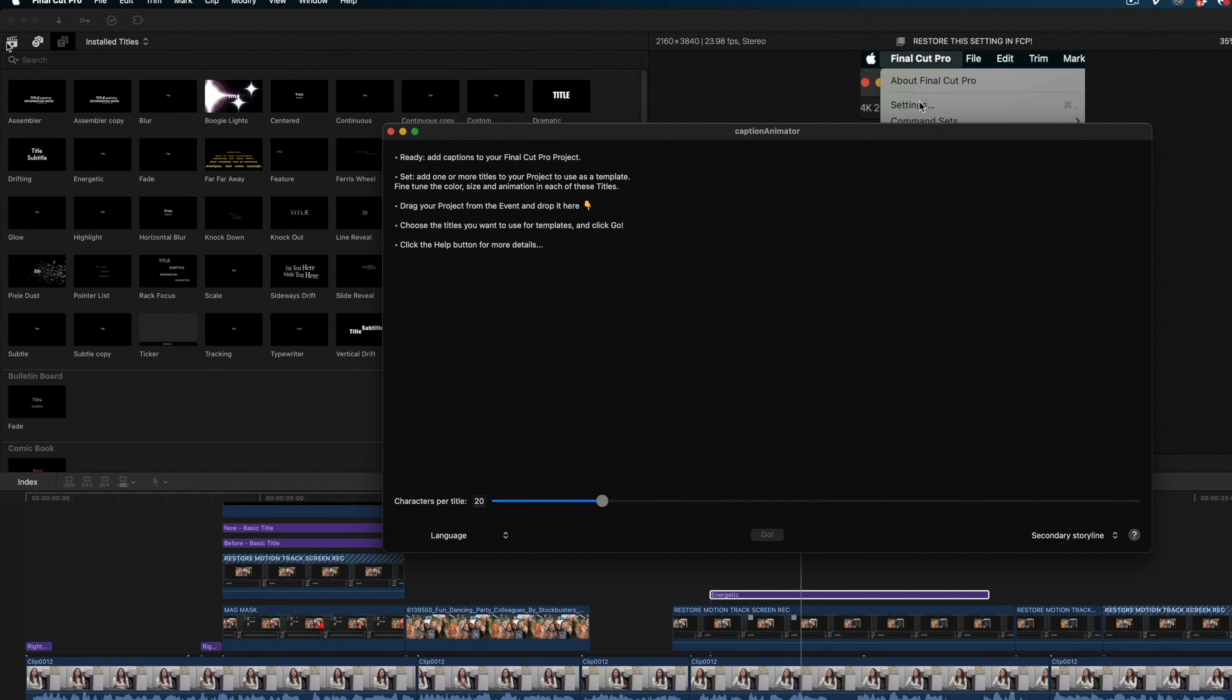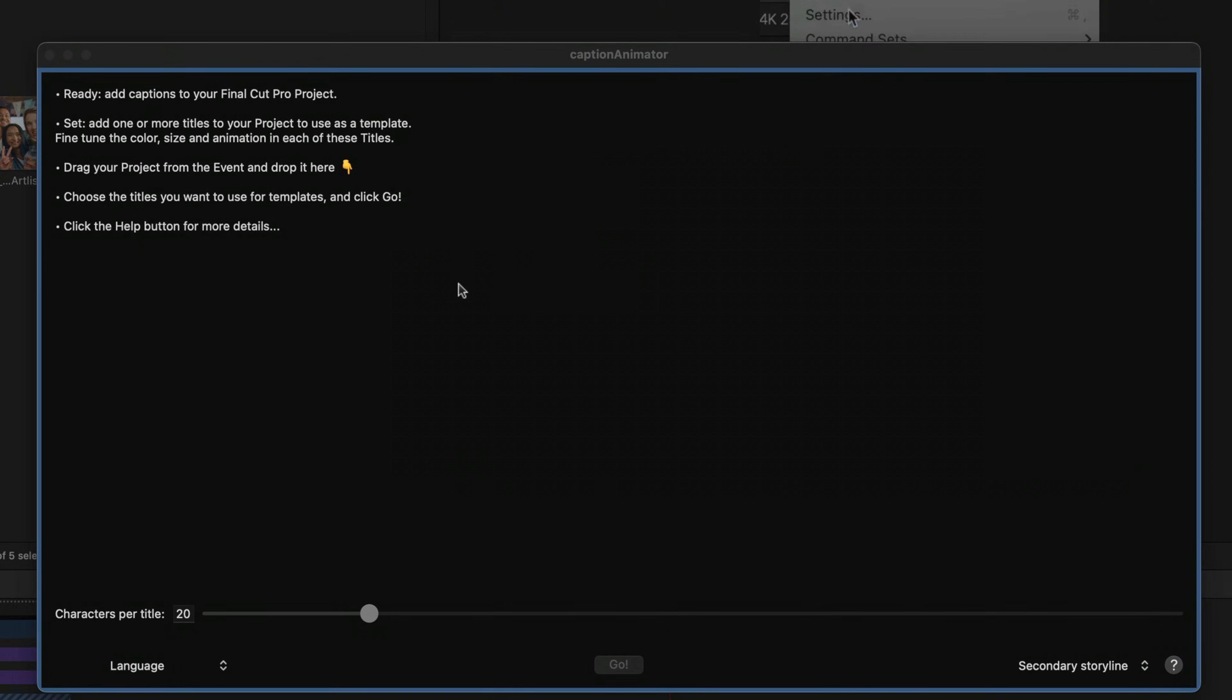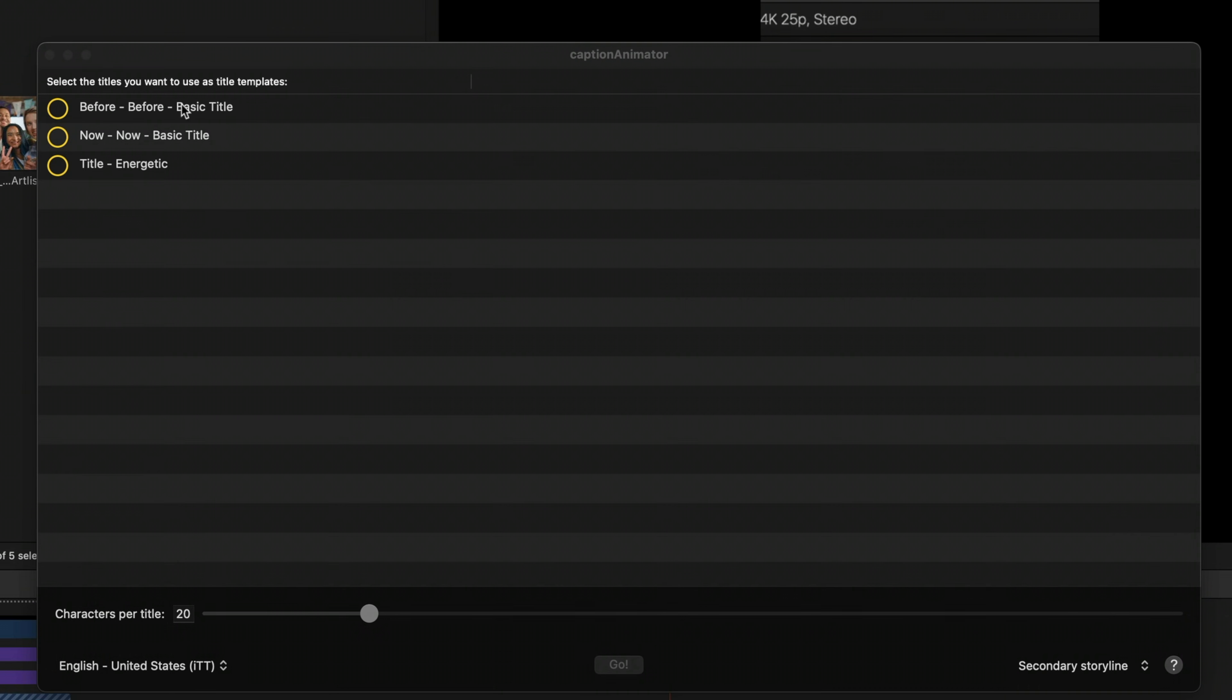From here, you need to navigate to the project you want to add these burned in captions to. And just take that entire project and drag it into this window. It's going to automatically detect every title you already have in that project. And it's going to ask you which one you want to reference for these titles. So the before and now basic titles are actually part of my video. It's this new one, Title Energetic, that you just saw me create. That's the one we want to use. So I'm going to click inside that yellow circle.